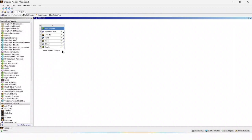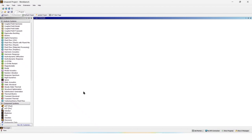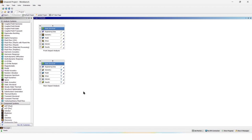We have completed the front impact analysis. Now we'll move toward the rear impact analysis. Double click on static structural and rename it as rear impact analysis. Rear impact analysis means the analysis at a condition when the go-kart hits a stationary wall from the rear side. The load is generated on the rear side, and the stresses as well as the deformation are induced on the rear side.